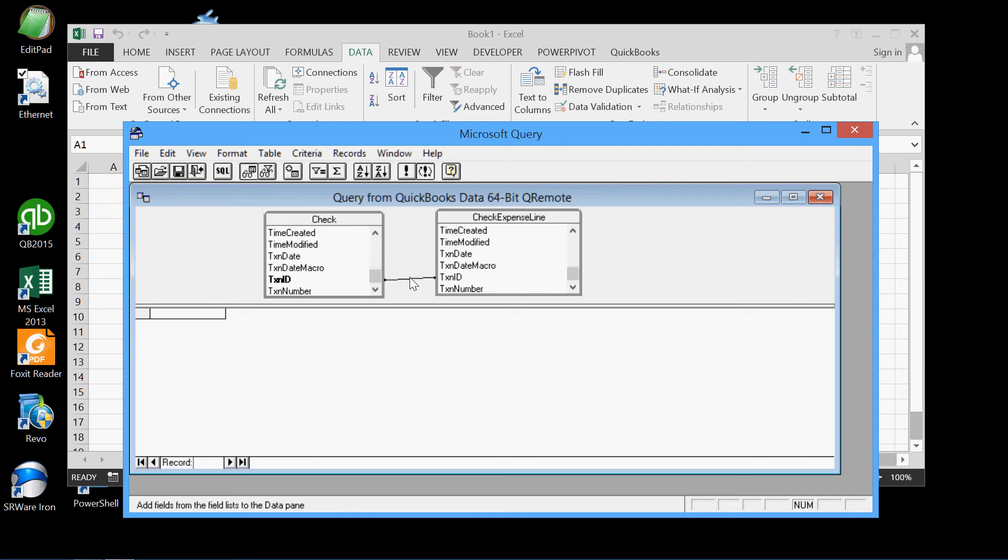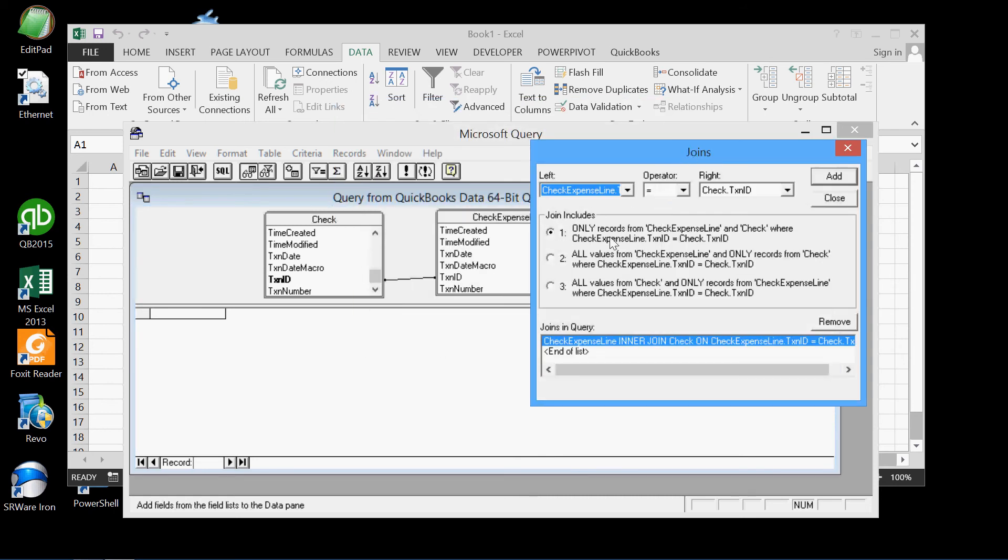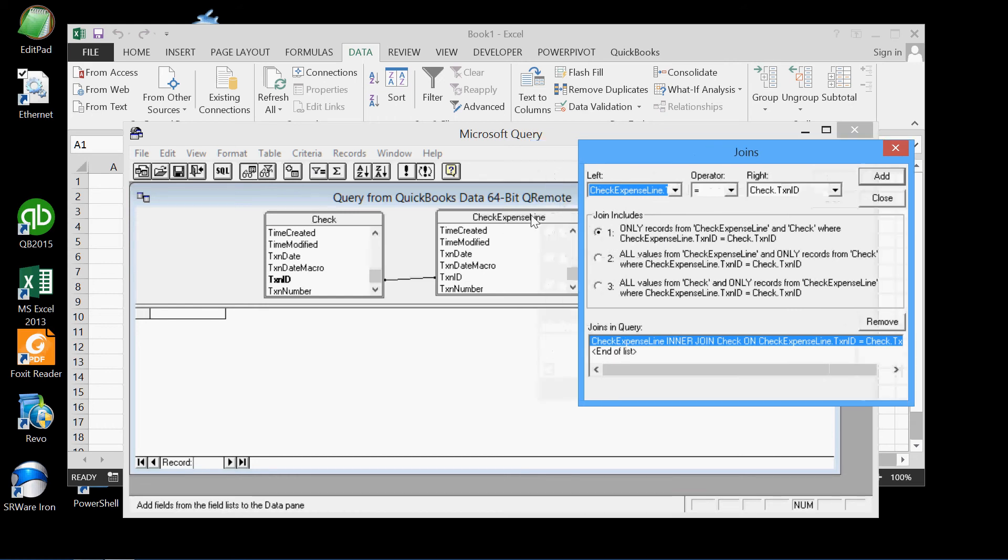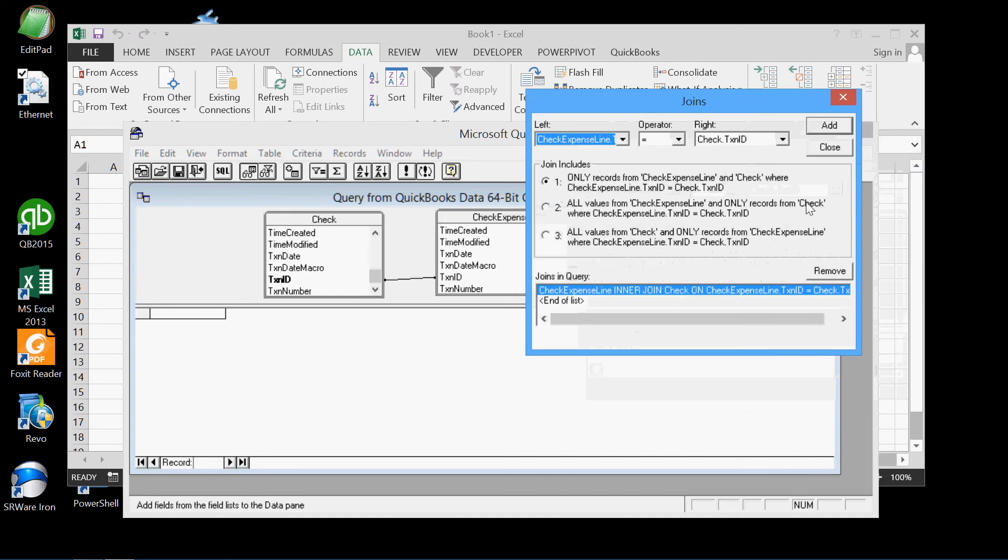And we can see by double clicking on this line, we can see that Microsoft Query has made this join for us. It has joined these two tables. What this means, and it describes right here, is that only records from the check expense, which is this table, and the check, which is this table, only those records where check expense transaction ID equals check transaction ID. So only those records will be pulled where the two IDs match. That's what that means. So we'll close that.